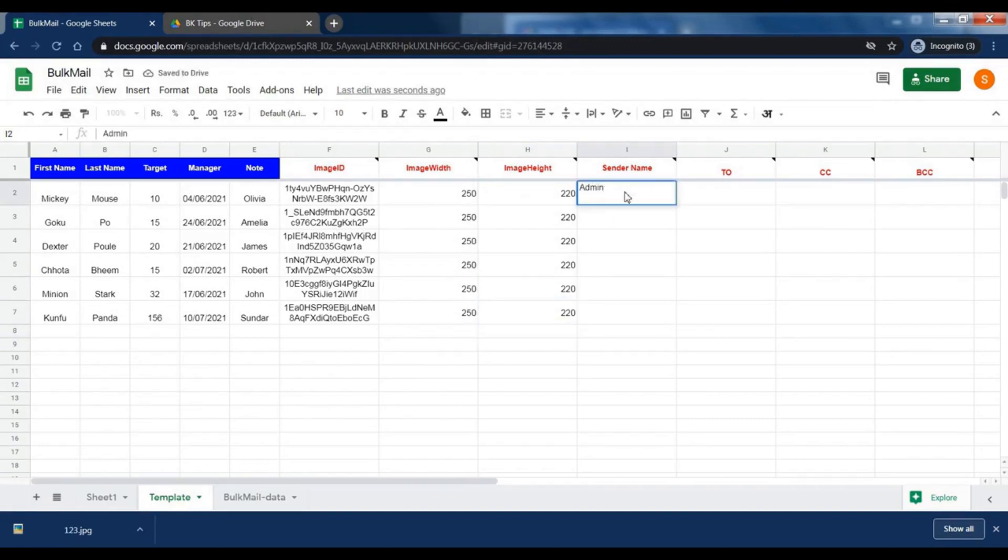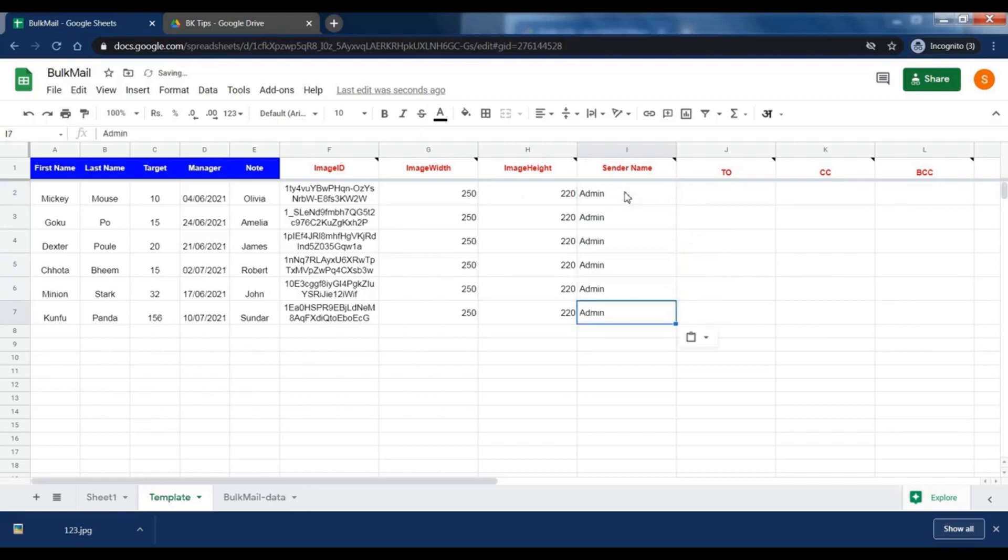Add sender name. This name will be shown in the receiver's inbox in bold letters.